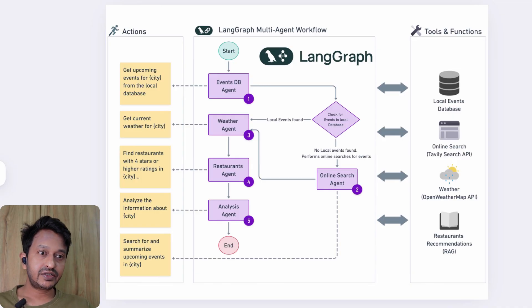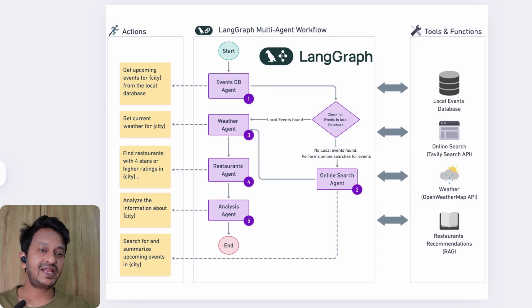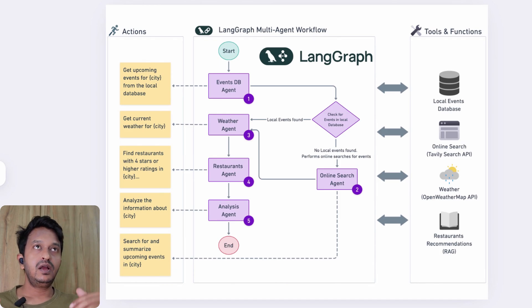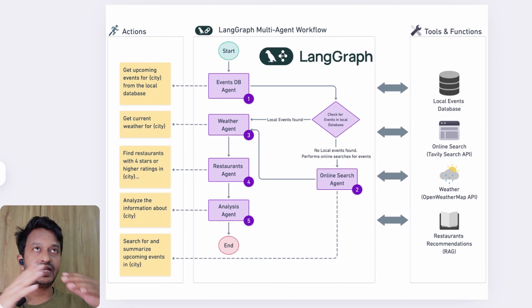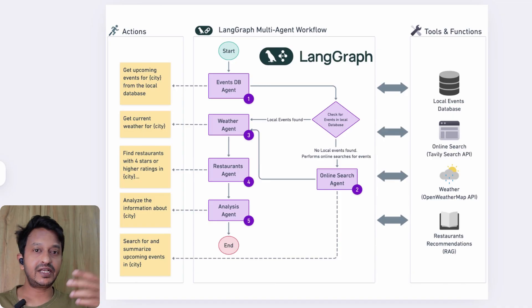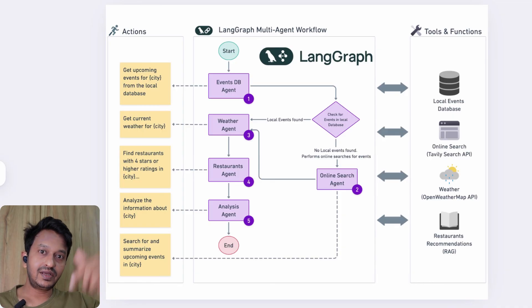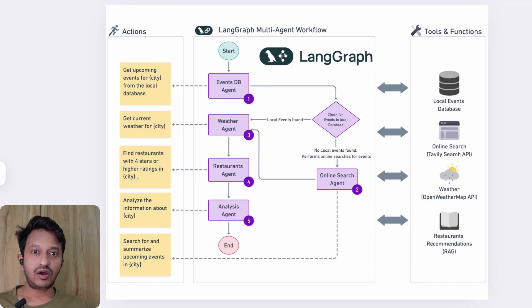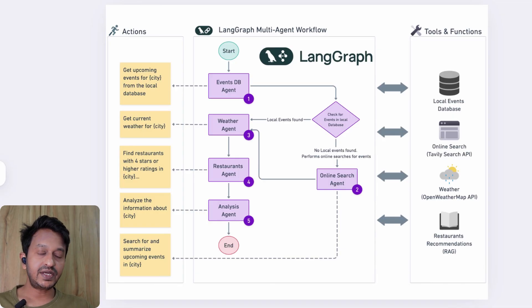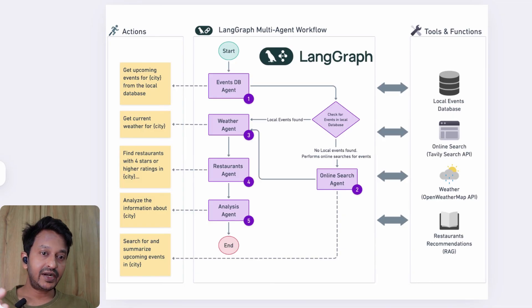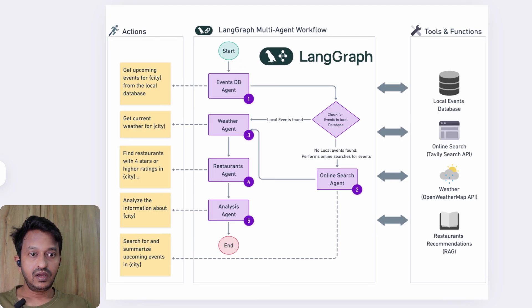Like LangChain or chains or basic prompt pipelines—they are great, but they are kind of very linear. If you use LangChain, the flow of data or the execution flow is kind of very linear. The data and execution flows in a linear way. You can't do dynamic tool calling or API calling there.